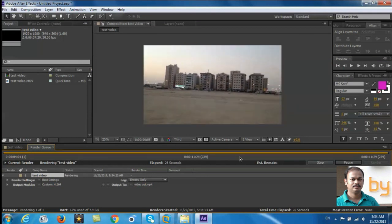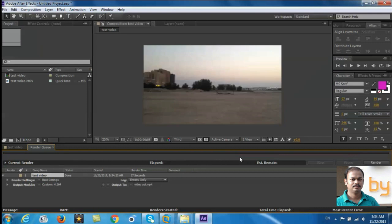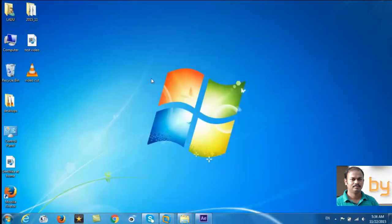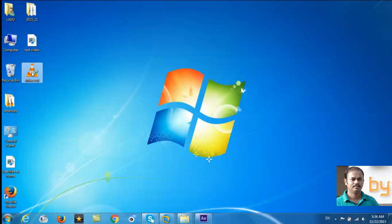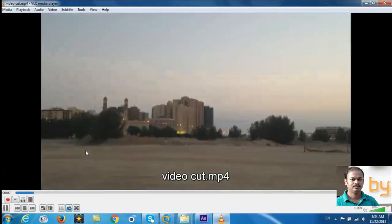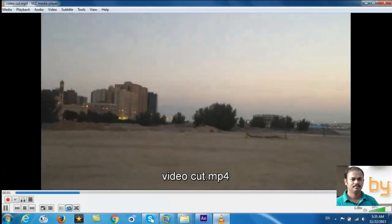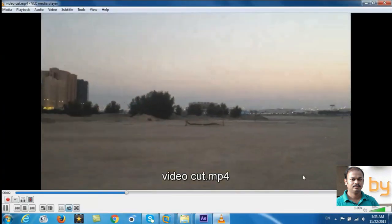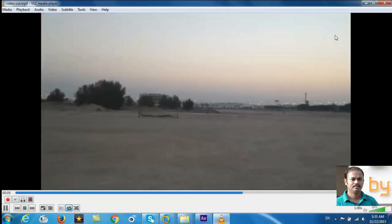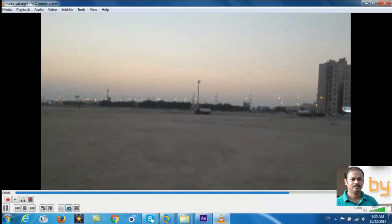Rendering is finished. Now check the output file. This is now a seven second video. We have trimmed the unwanted parts.